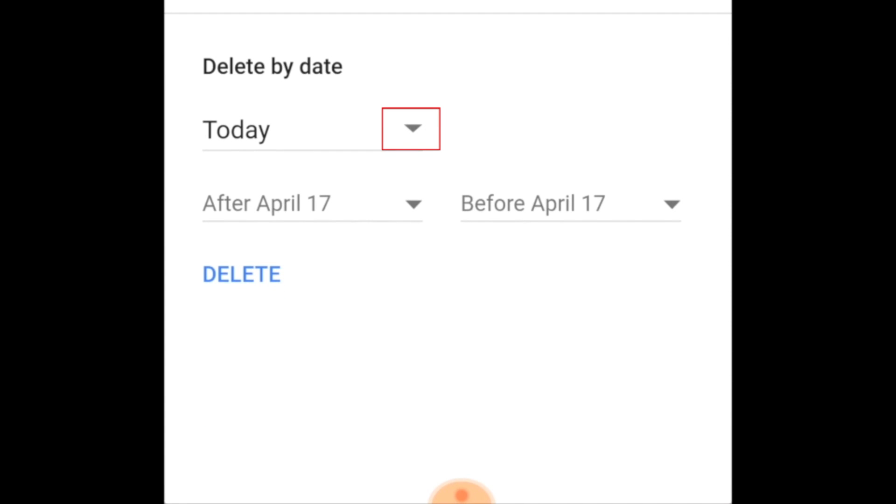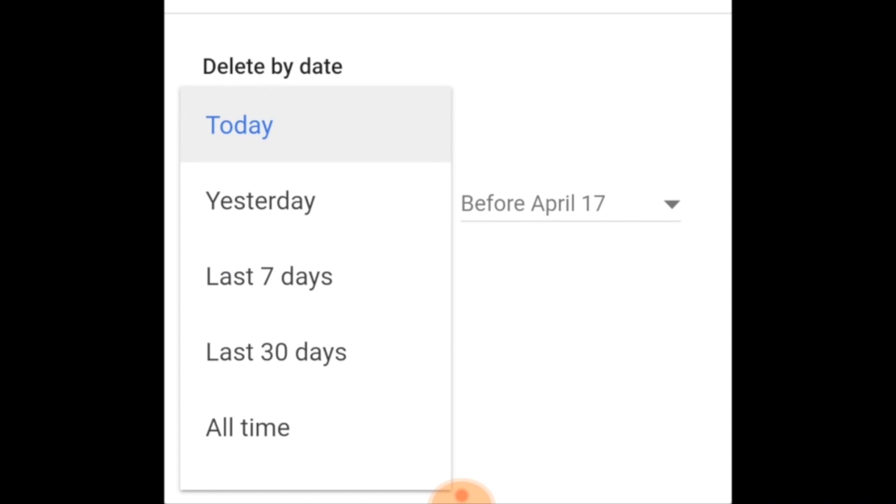Tap the downwards arrow beside Delete By Date. If you'd only like to delete searches from today, yesterday, or the last 7 or 30 days, select the option you'd like to use. If you want to delete all the history on your account, tap All Time.